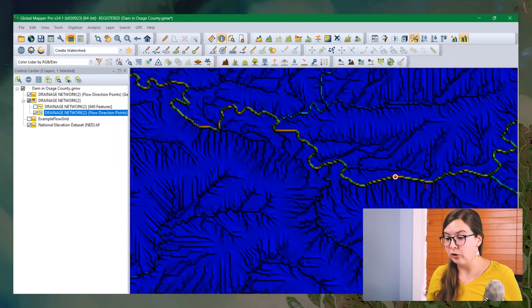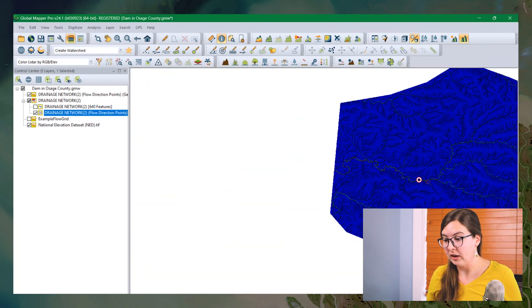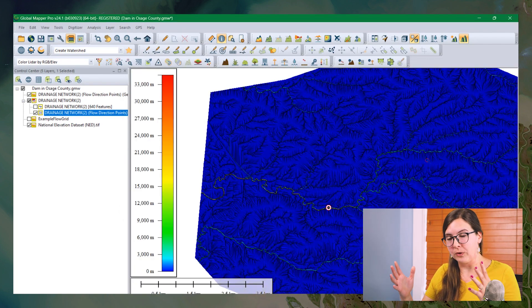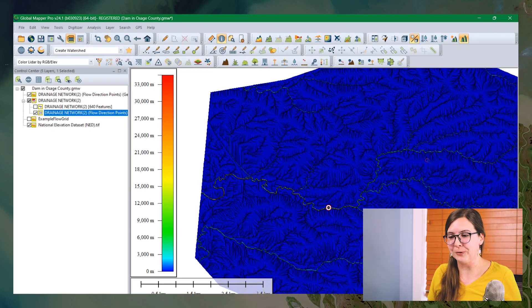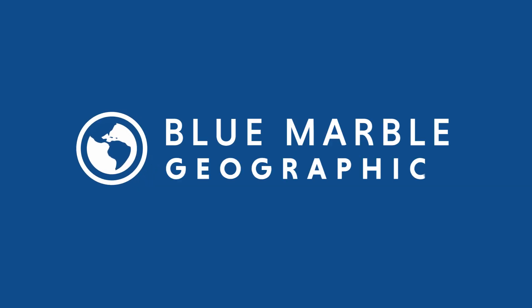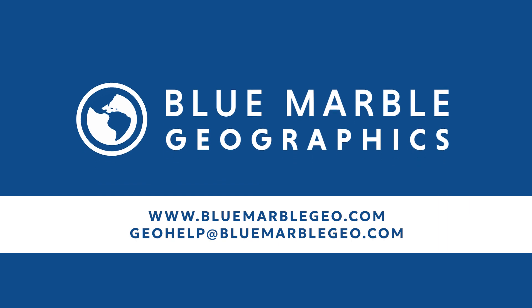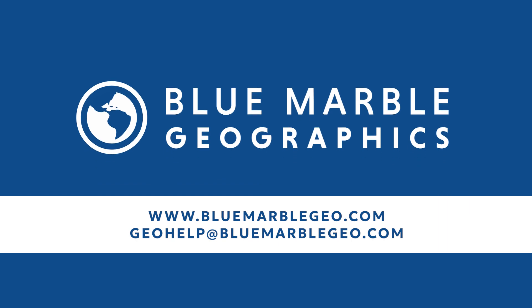And now that you have this grid, you can use it in raster calculator or with any calculations you need. For more information about Global Mapper, visit our website at bluemarblegeo.com. Or if you have any specific questions, email our tech team at geohelp at bluemarblegeo.com.